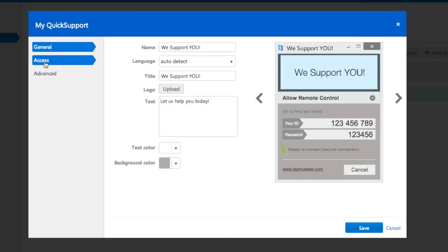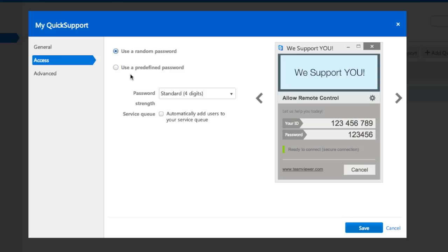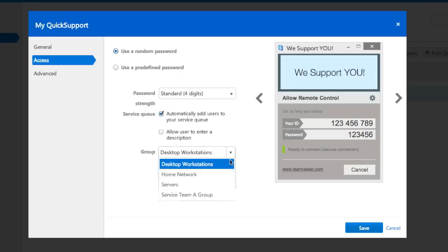Under the Access section, you can choose between a random or predefined password. You can even decide to automatically add the user to your service queue.